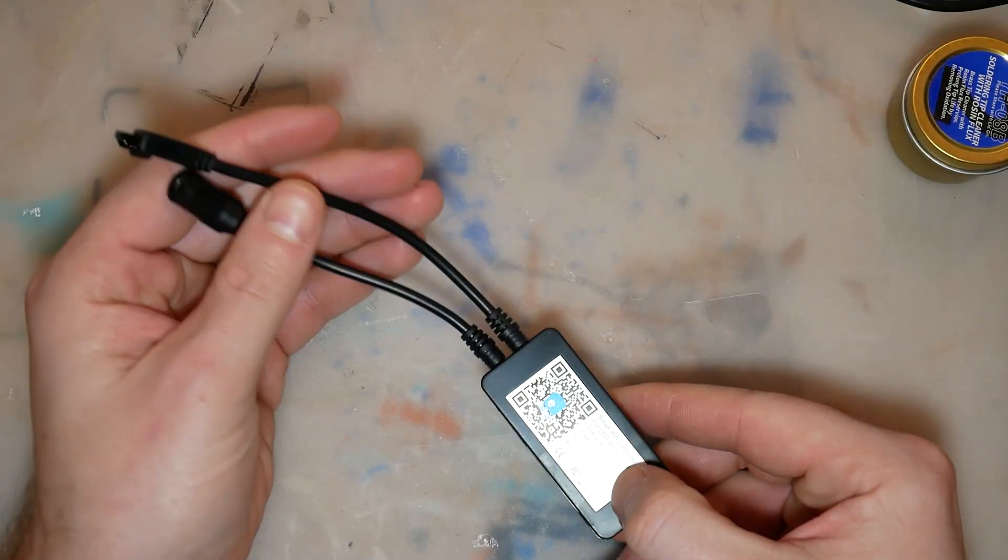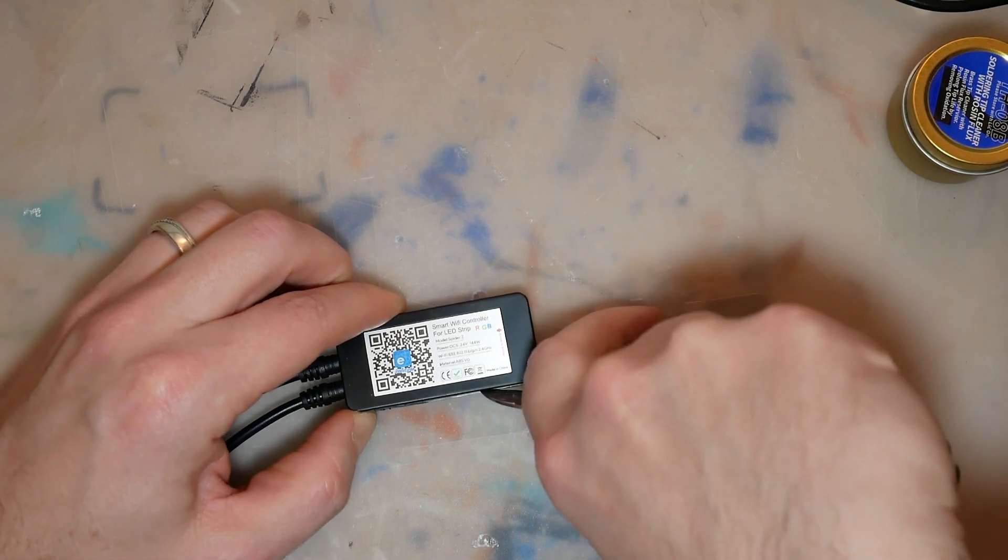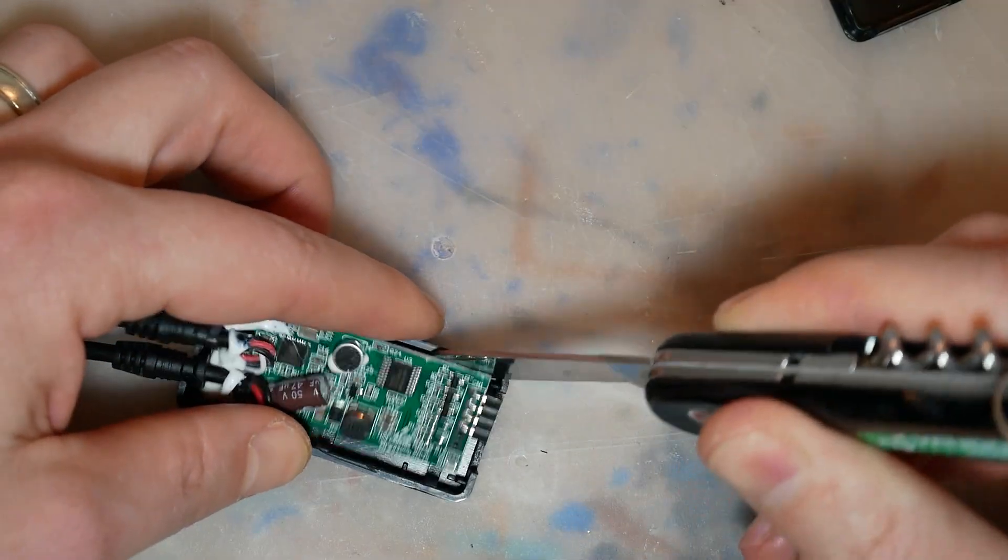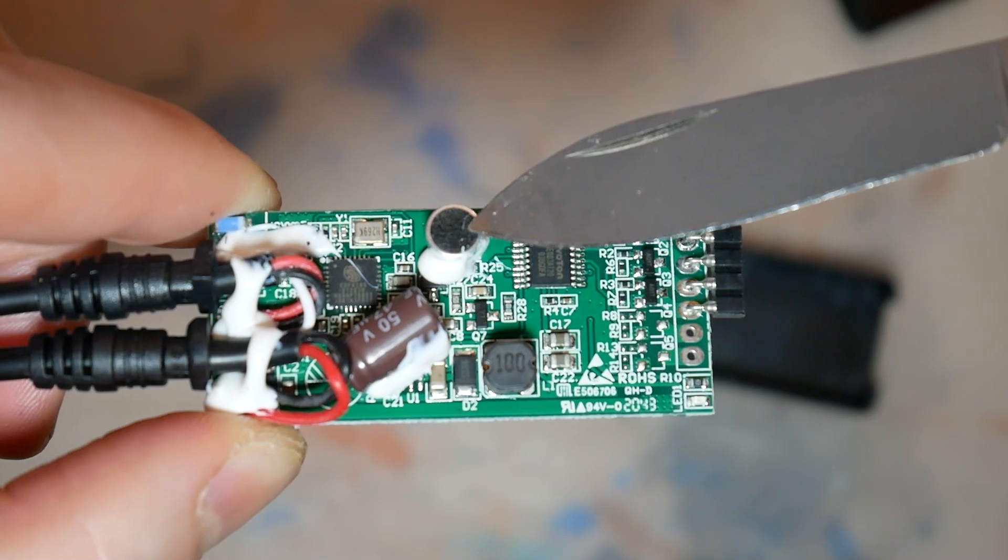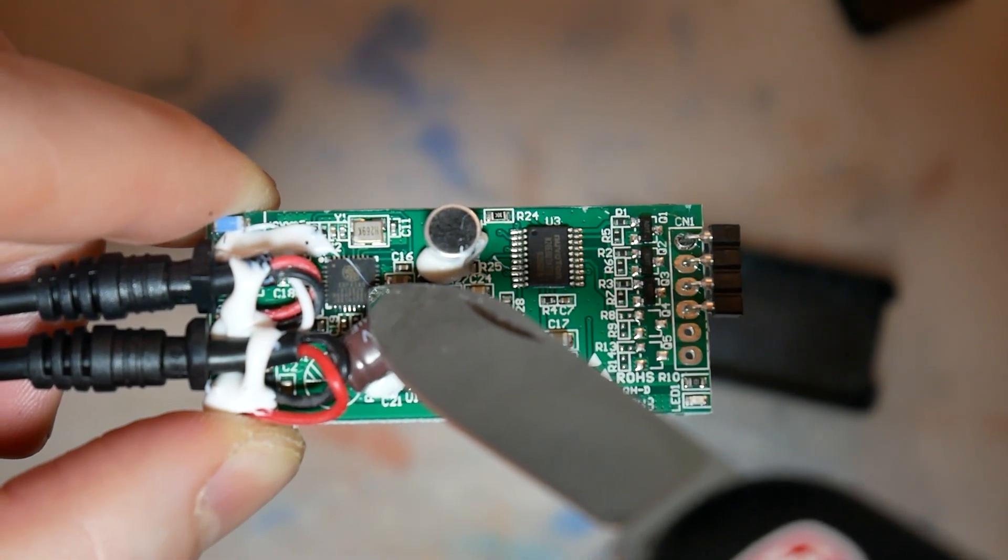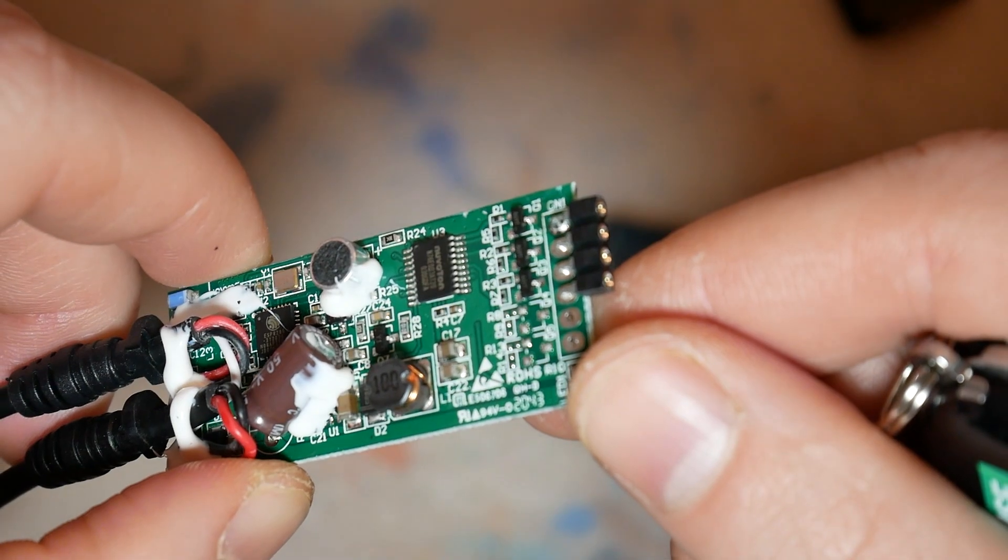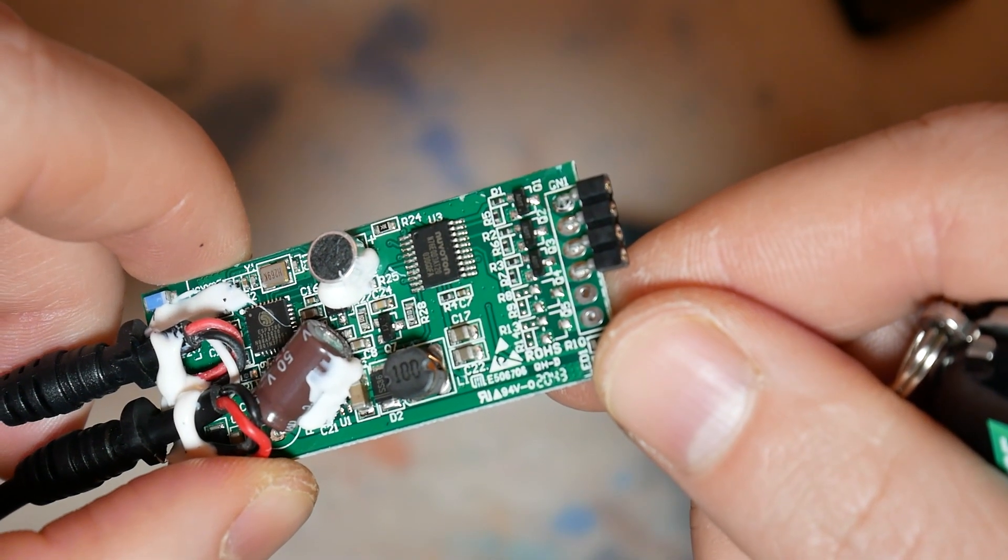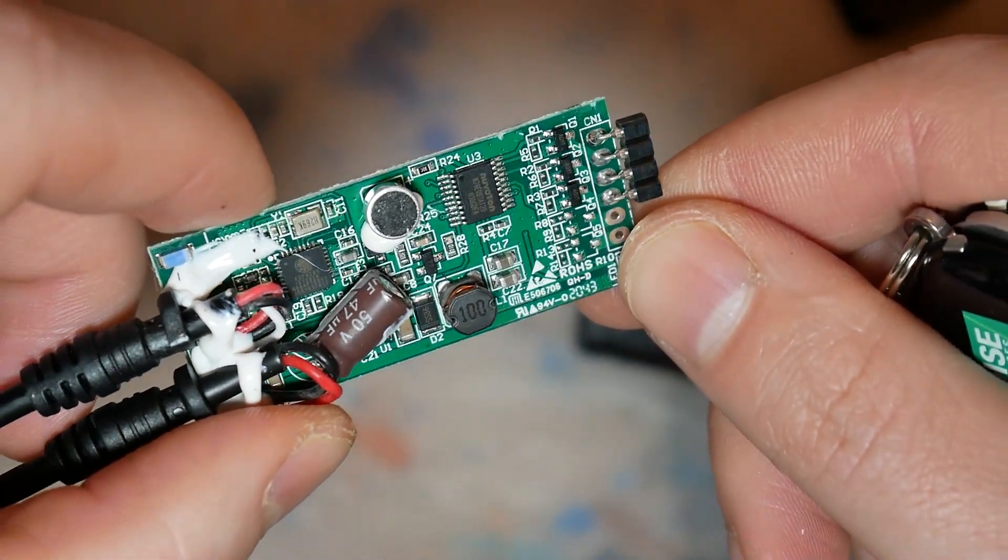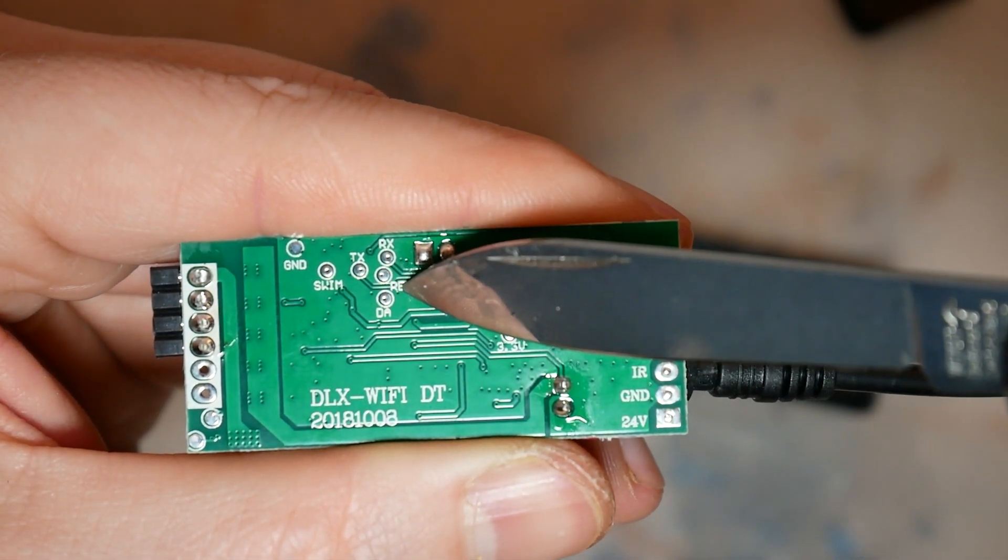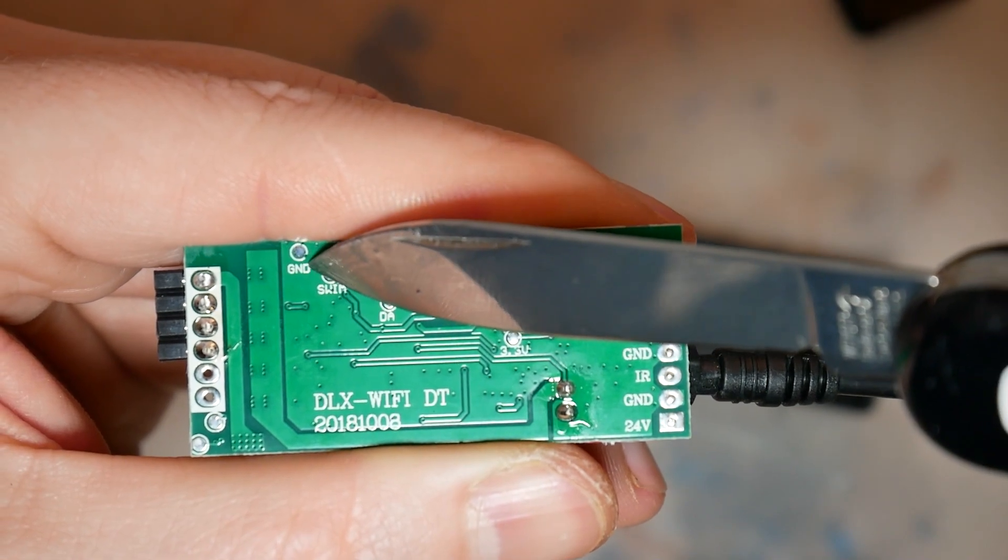Fortunately the enclosure isn't sealed, so you can easily pry it open and expose the PCB. You'll notice there's a microphone and the ESP8285, which we're gonna flash with Tasmota because why not.